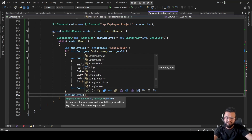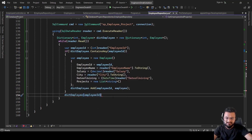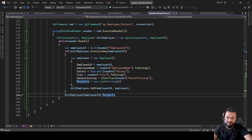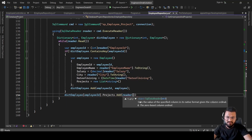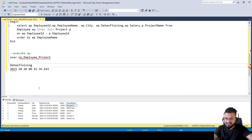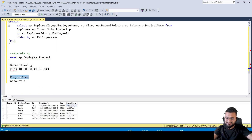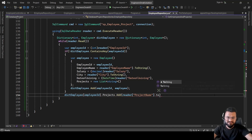Outside the if block, for every row we add the project to the corresponding employee in the dictionary: dictEmployee[employeeID].Projects.Add(reader["ProjectName"].ToString()). This way, each employee accumulates all their projects.